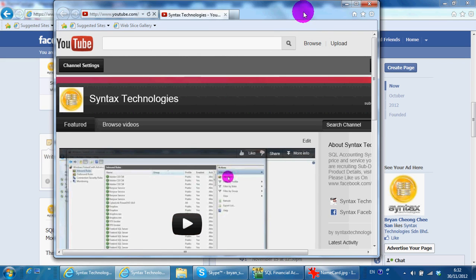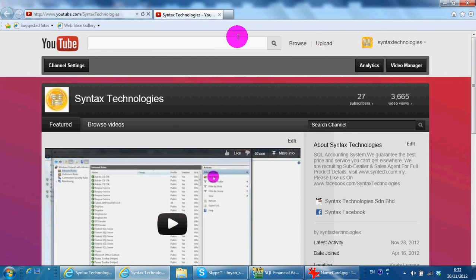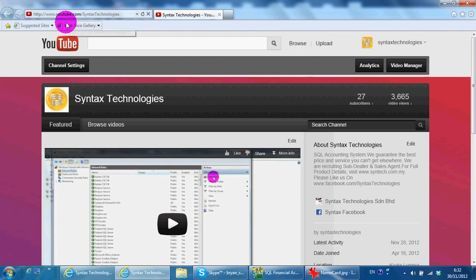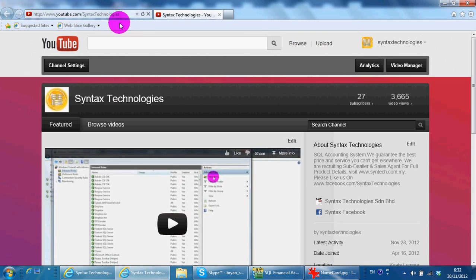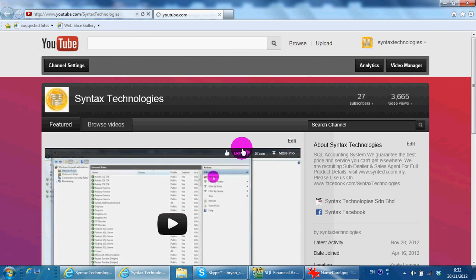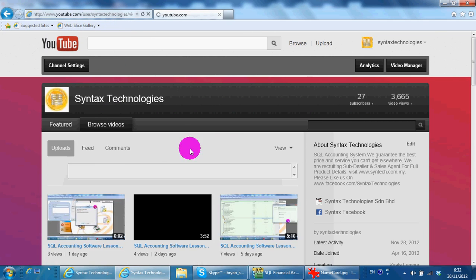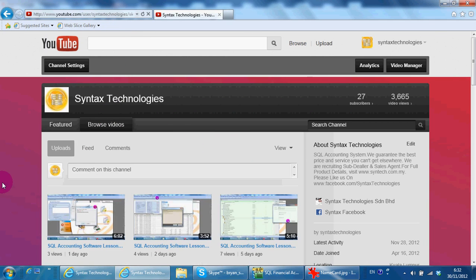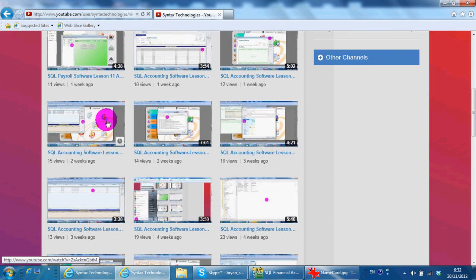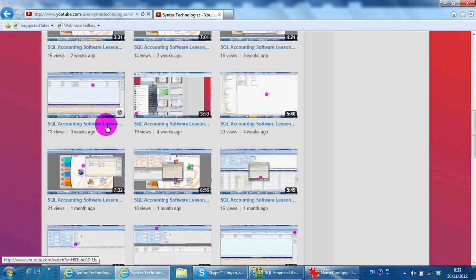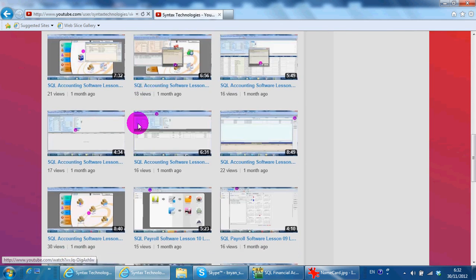If you wish to check on previous tutorial videos regarding the SQL accounting system, you can go to youtube.com/SyntexTechnologies to browse all the previous tutorial videos regarding the SQL accounting system and also the period system.